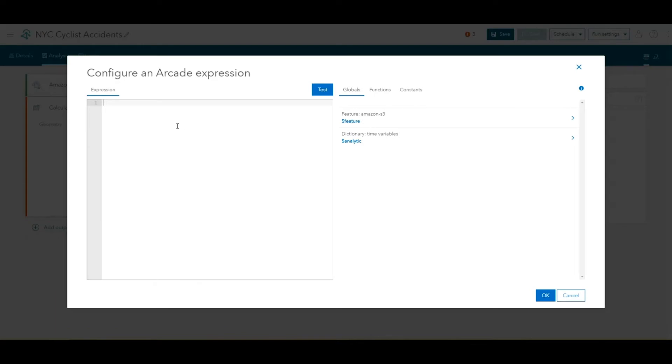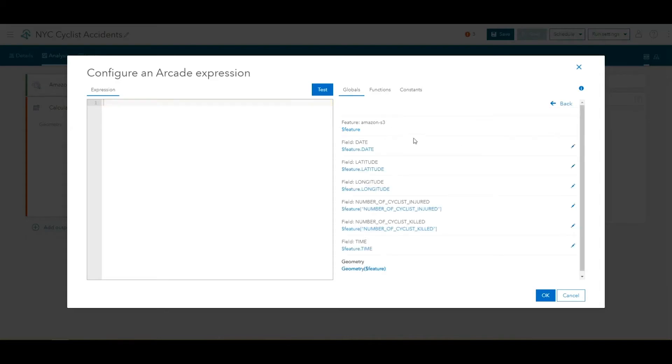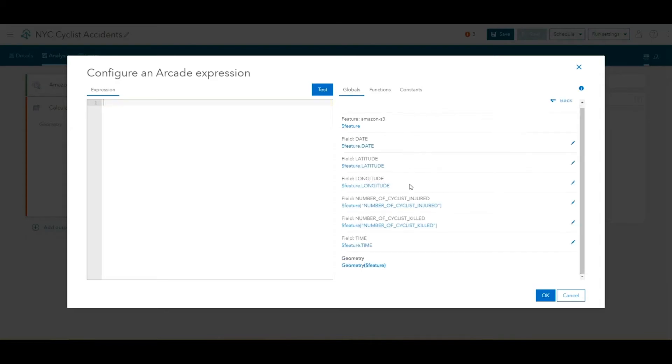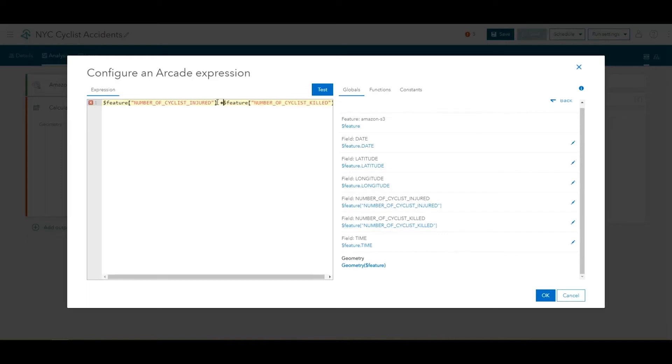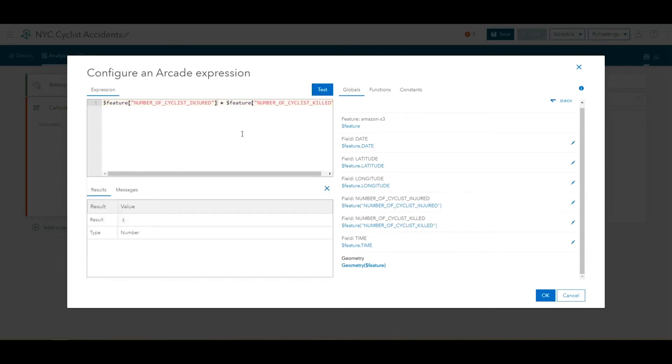In the Expression pane, enter an expression to add the number of injured cyclists to the number of cyclists killed. To do this, we'll click on the Feature tab here and we'll click the number of cyclists injured and the number of cyclists killed to add these two fields. And we will add a plus button to add the values of these two fields.